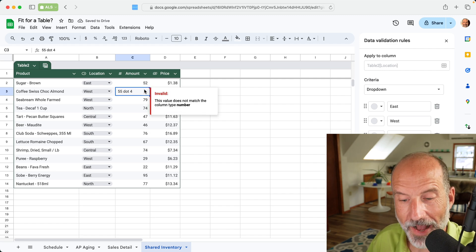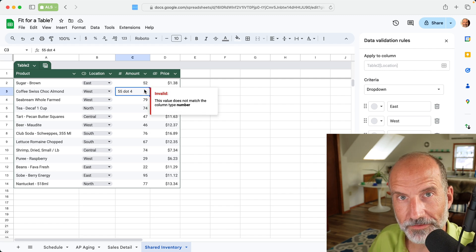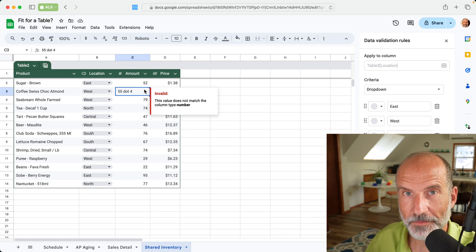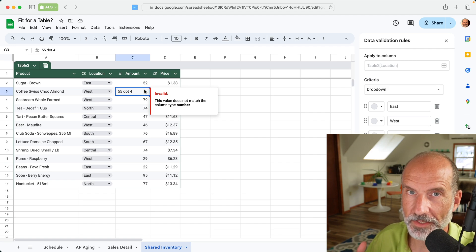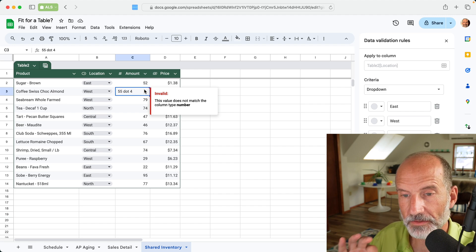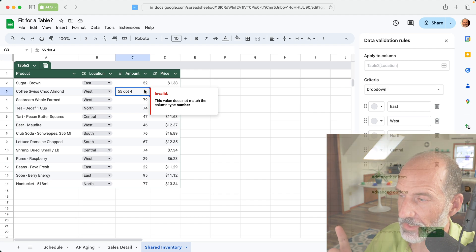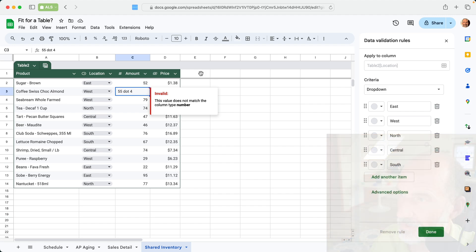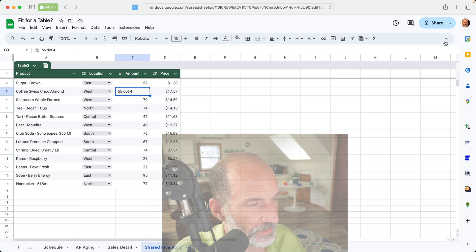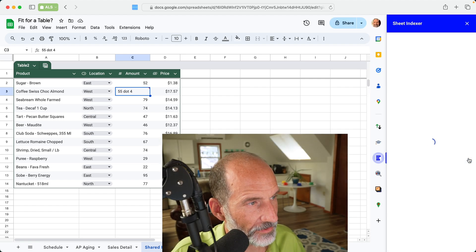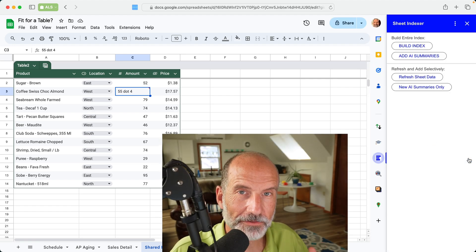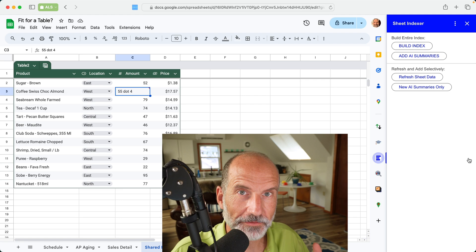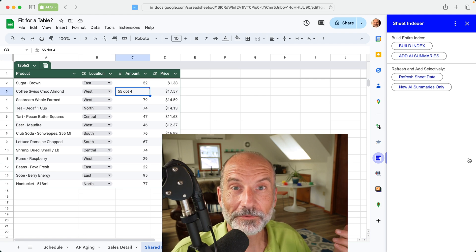And if you have lots of sheets in your spreadsheet, you may want to generate an automatic table of contents that has links and AI generated summaries to label each one. This next video is going to show you an add-on that we've made called sheet indexer, and it'll walk you through how to do that for you with just a few clicks. I'll see you in that video. Thanks for watching.